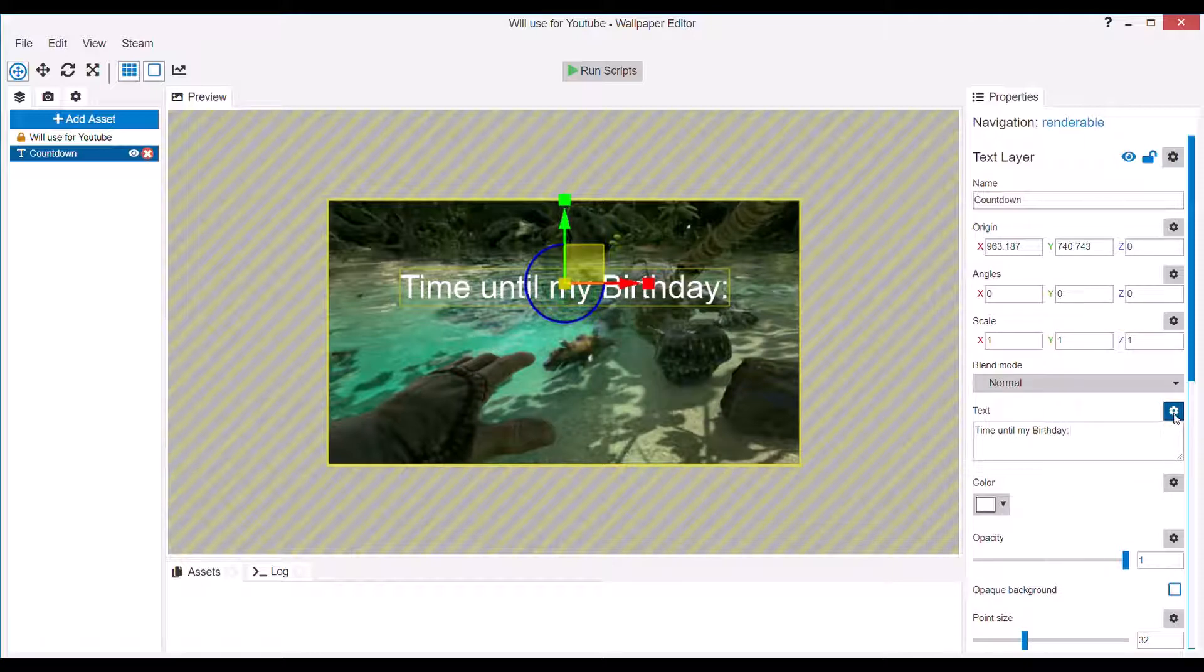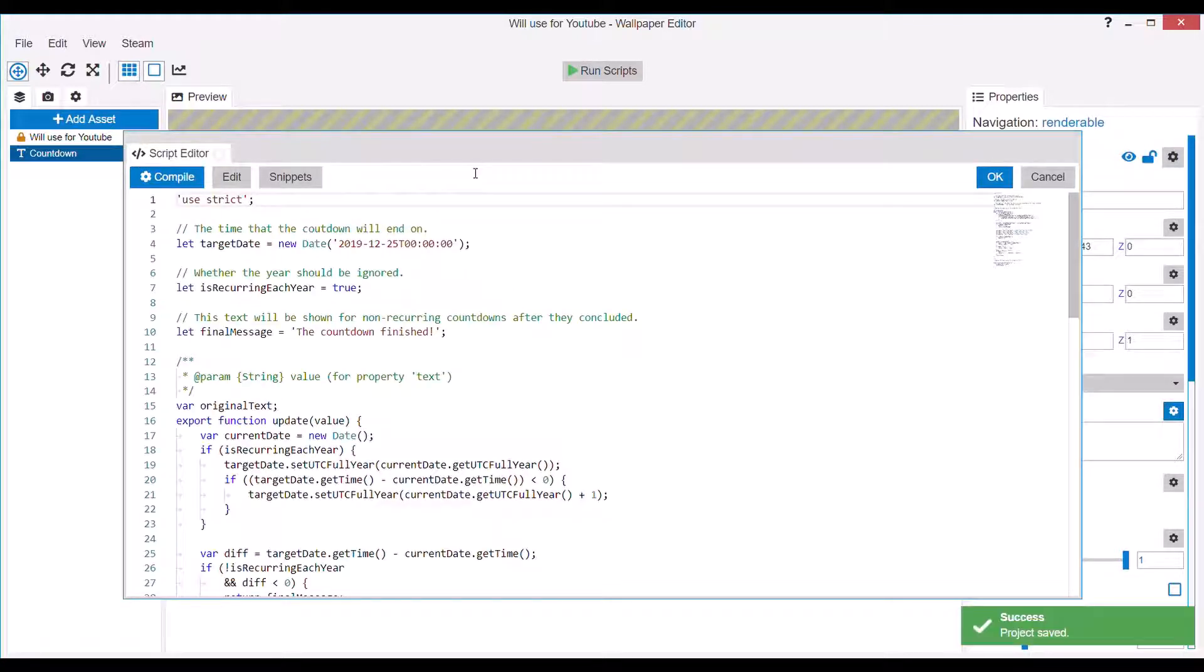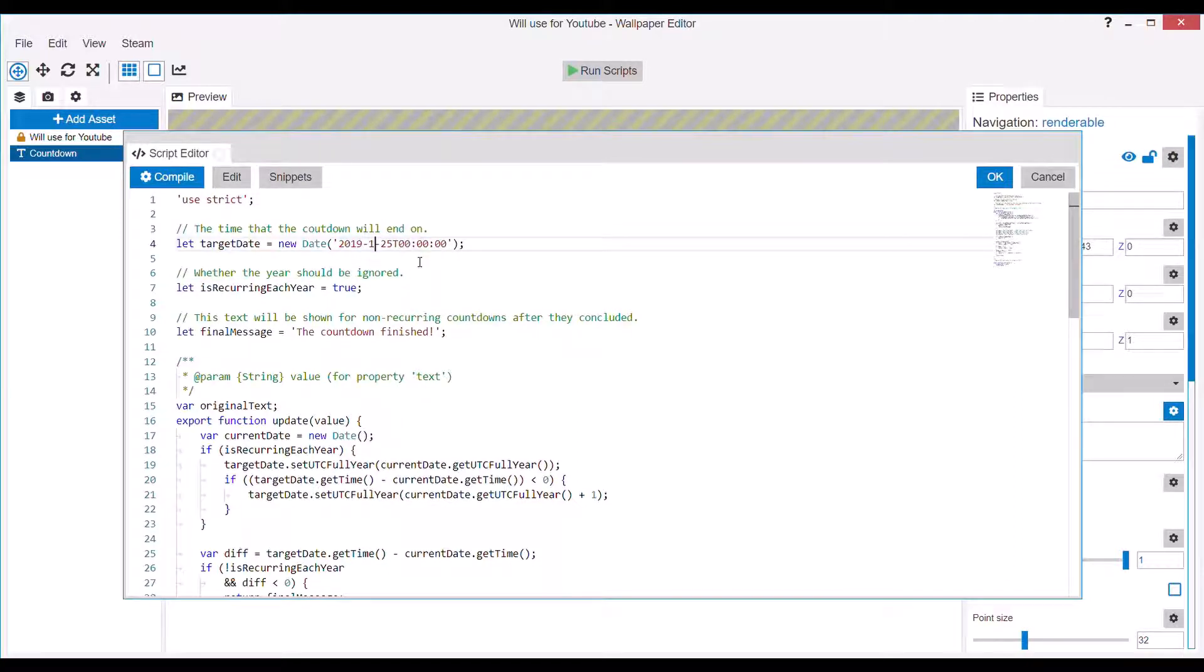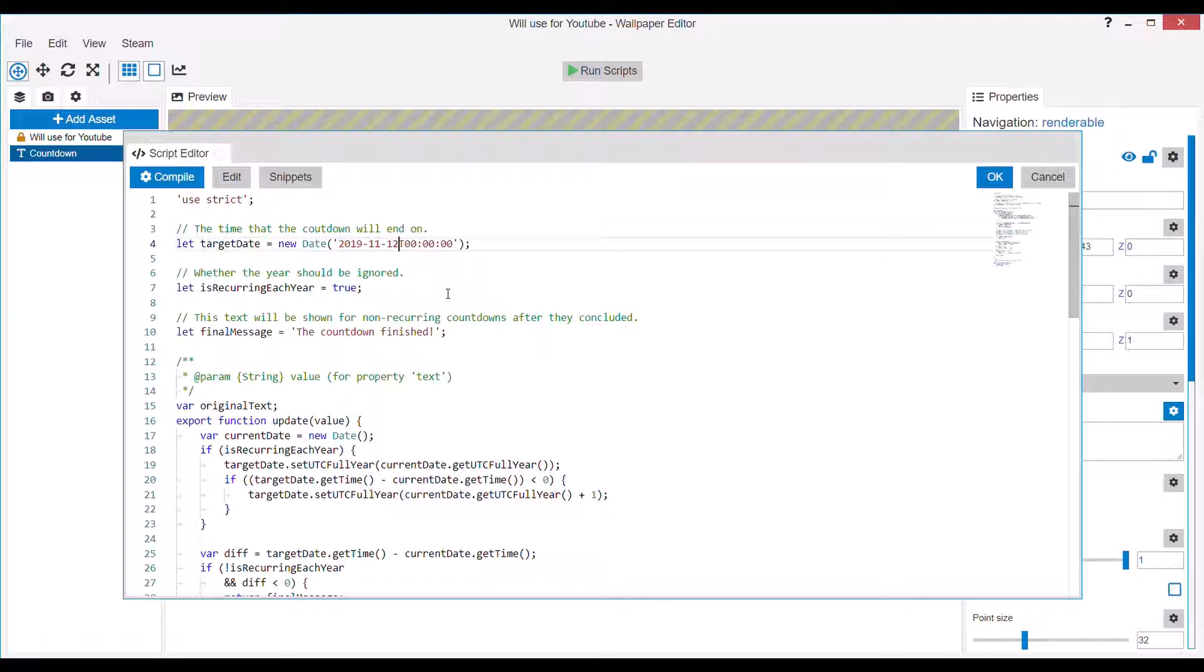Right, so then you want to go to the script. So you press Edit Script. Okay, so now that you're in the script, you'll change the month, which will be the 11th for me. And the day, which will be the 12th. 12th of November, which is my birthday. Then you press OK.